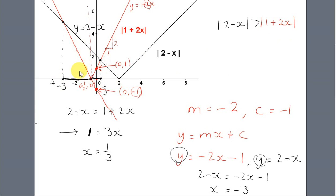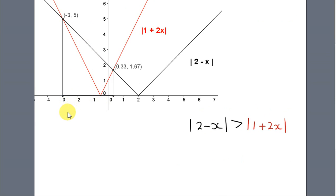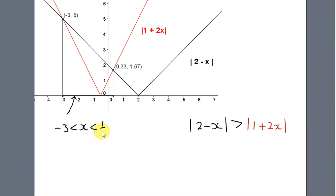So for any value of x in this interval, going up to both graphs, the black graph is above the red graph only for values of x between minus 3 and plus one-third. So the solution is all values of x lying between minus 3 and plus one-third, but we exclude the two endpoints since we have a strict inequality.